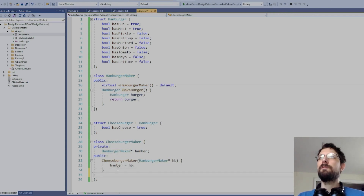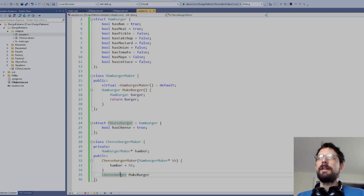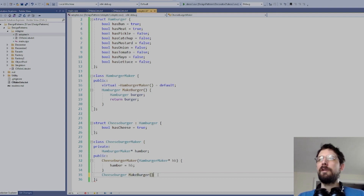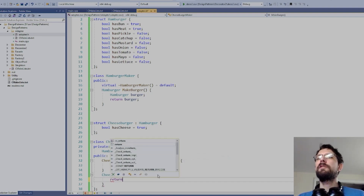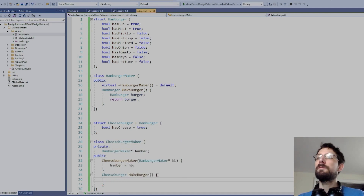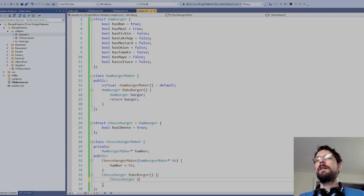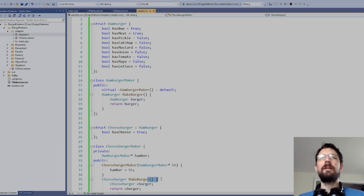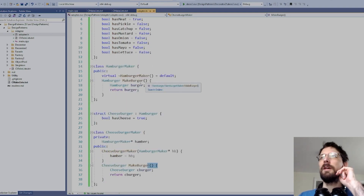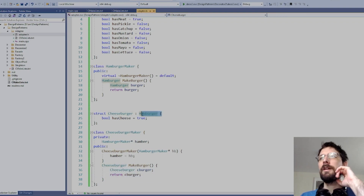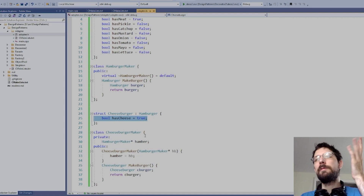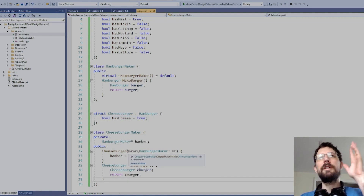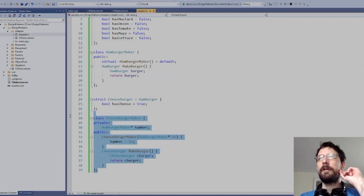When you call 'make_burger' from the cheeseburger maker, you don't return a hamburger — you return a cheeseburger instead. So we make a different function, also called 'make_burger', that returns a cheeseburger. We construct the cheeseburger — 'c_burger' — and return it. That adds the cheese, and this is all you need to adapt your hamburger into a cheeseburger.